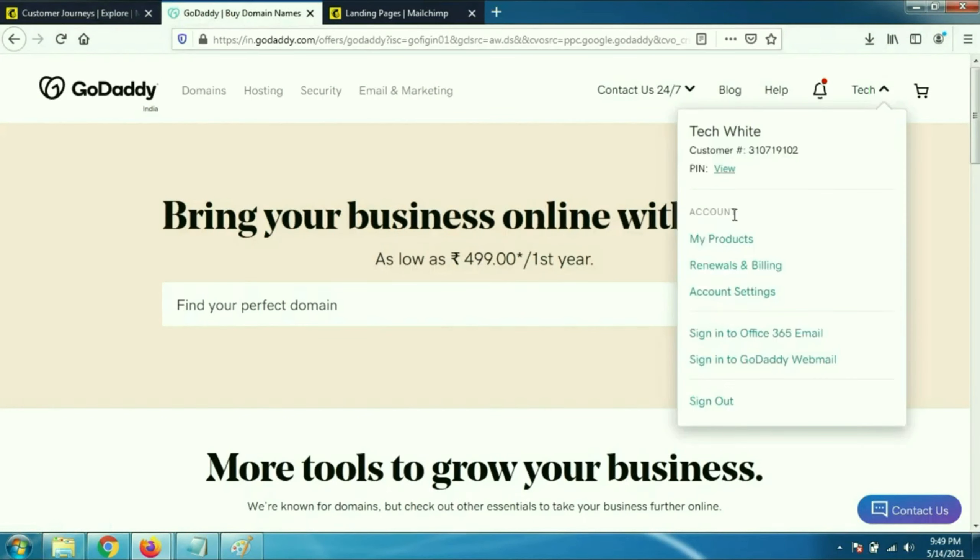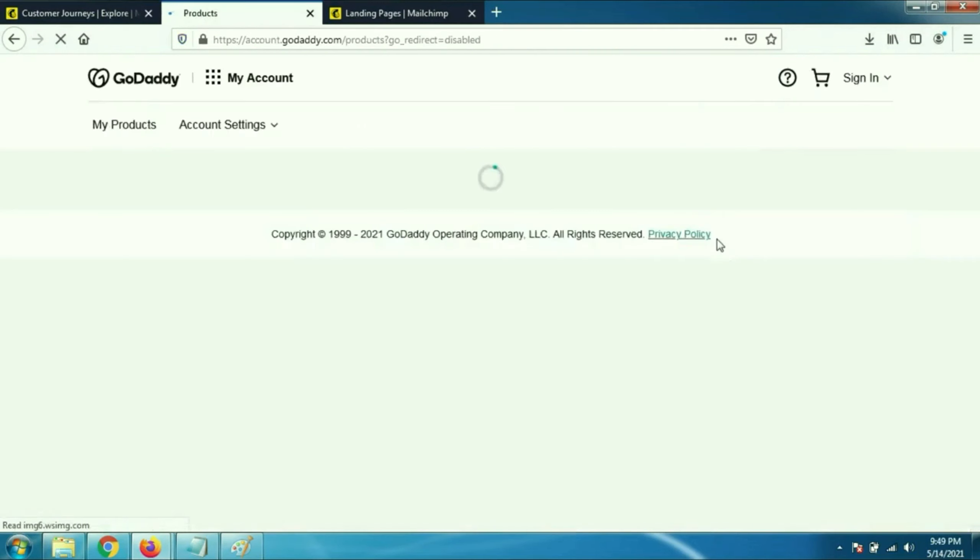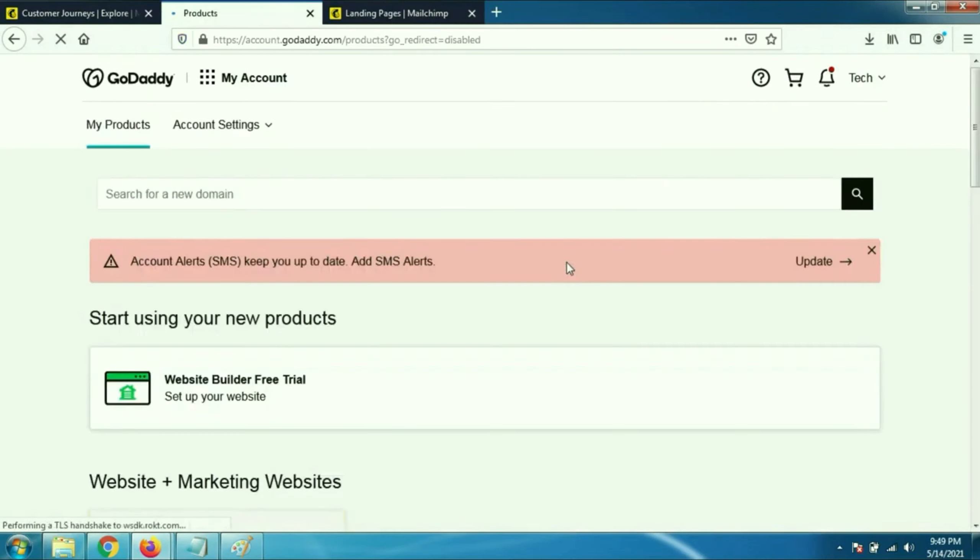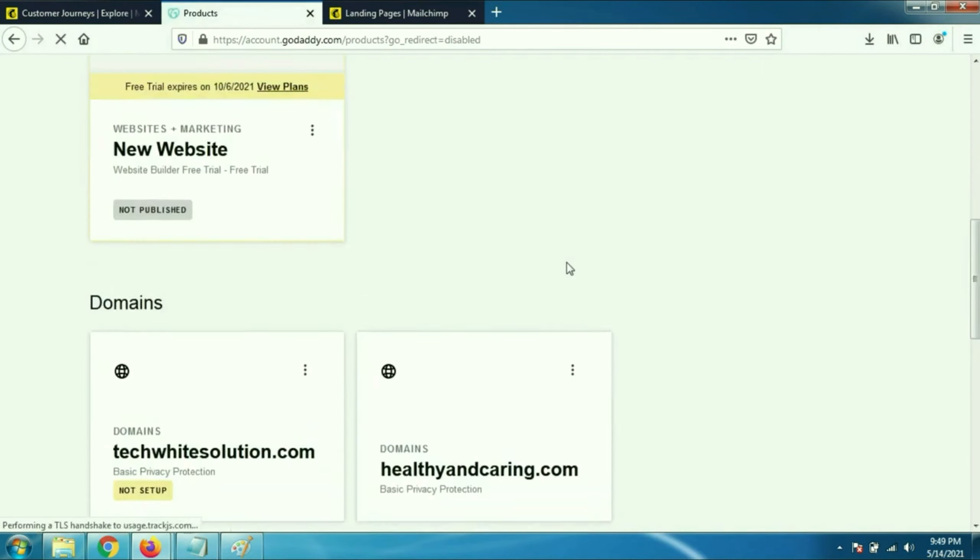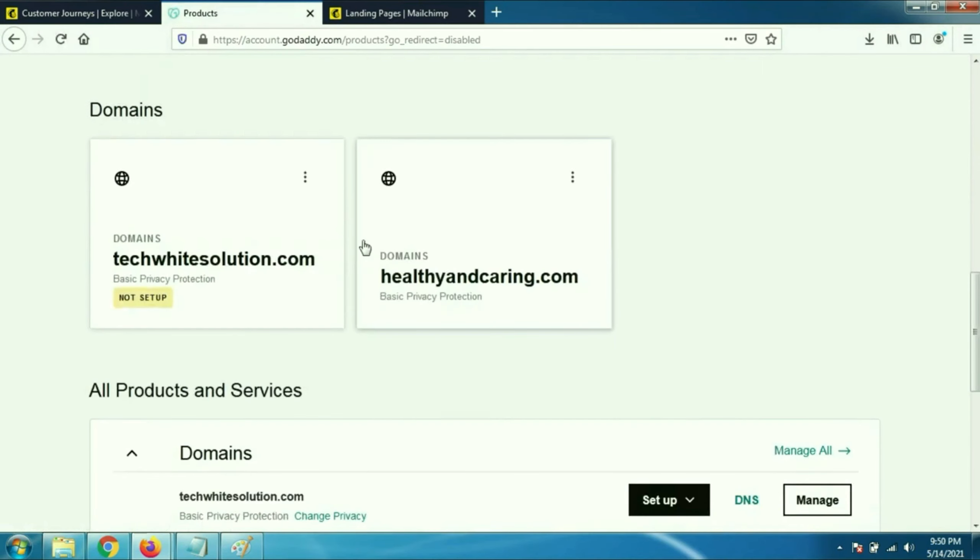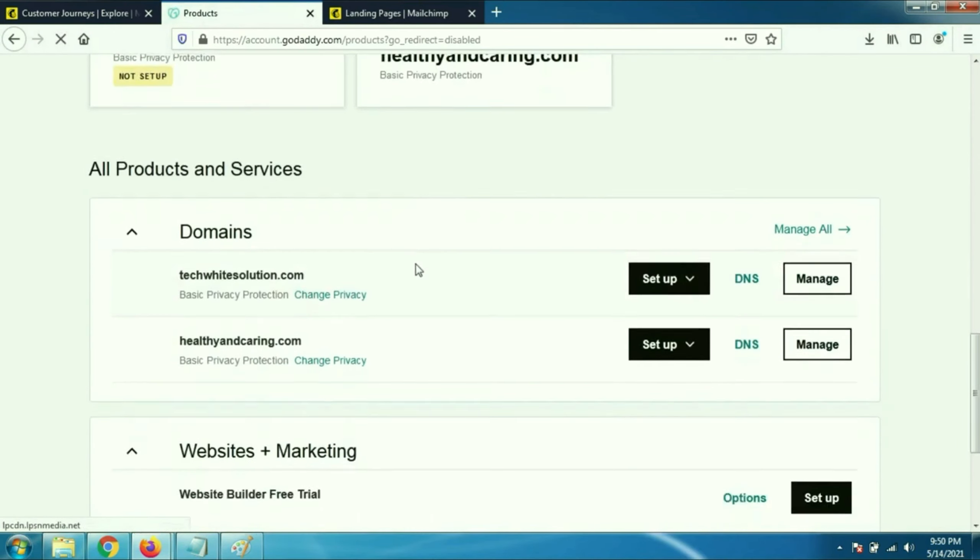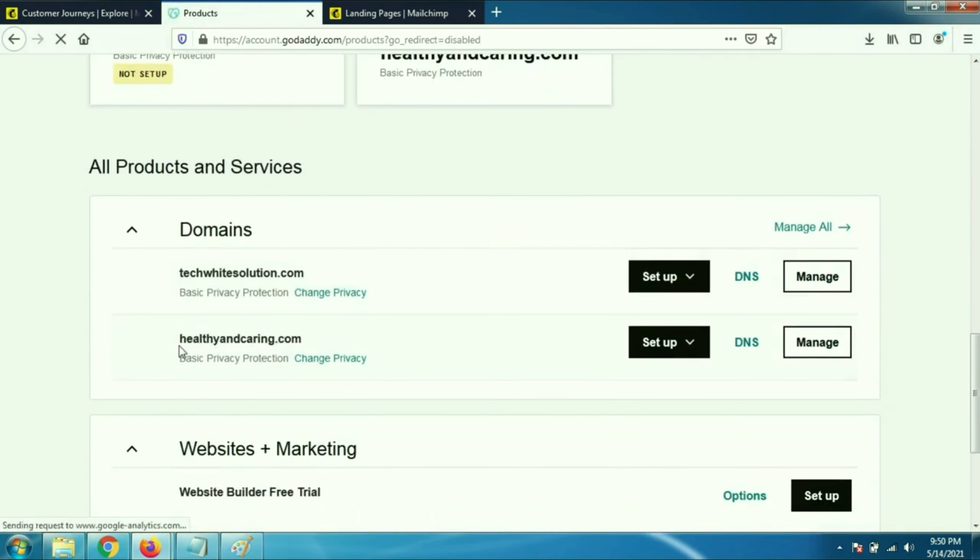First I will show you my domain name. Go to my products. This is the domain name which I am going to use: healthyandcaring.com.